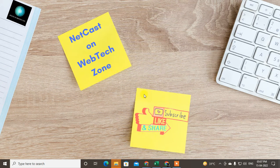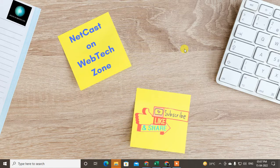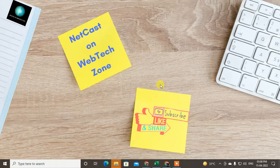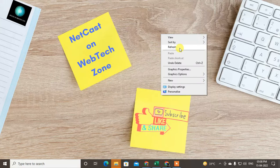Hello guys, welcome to my channel Net Cash on WebTech Zone. In this video today we are going to learn how to add a link on tags or an image on a LinkedIn post. You can upload an image on a LinkedIn post but there is no option to add a link on the image. I will show you a trick to create a clickable image in your LinkedIn post, and also how to link tags in your LinkedIn post.